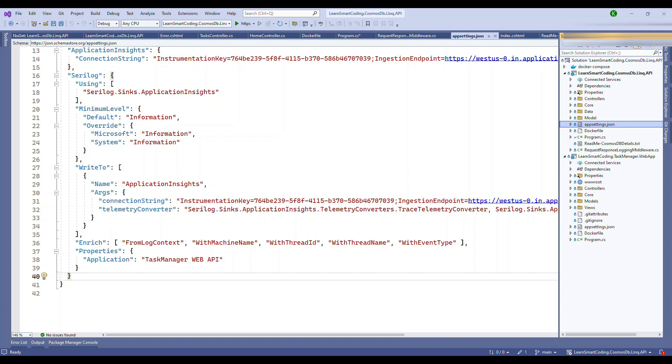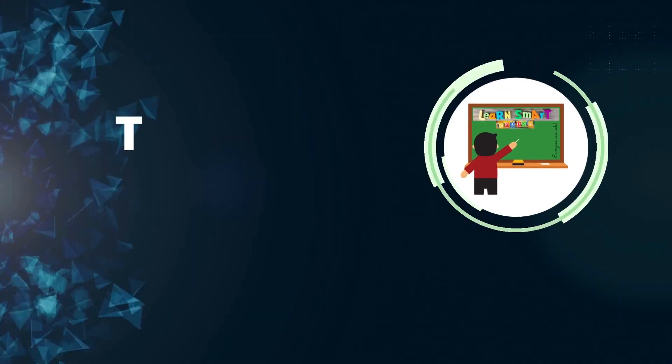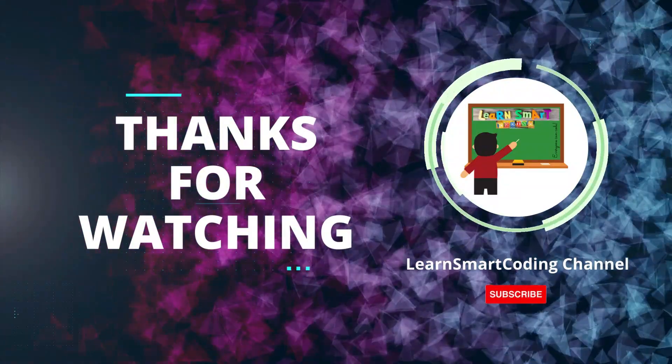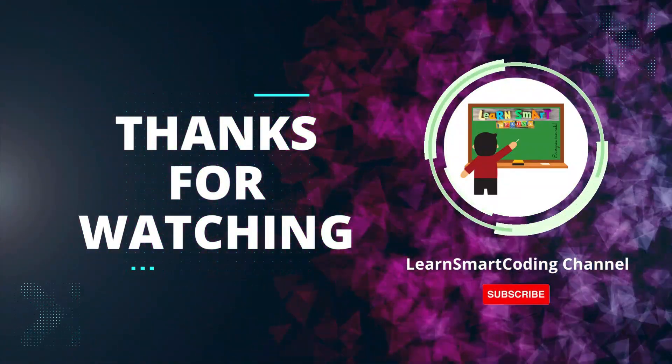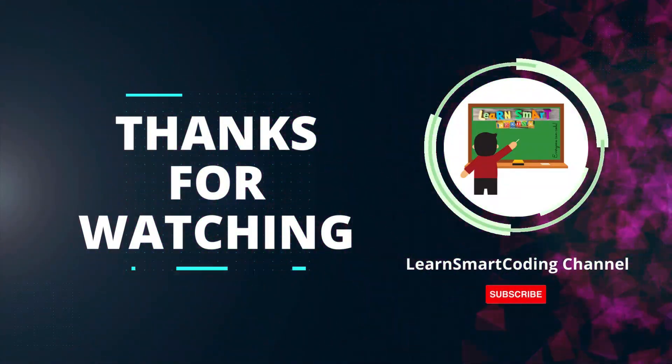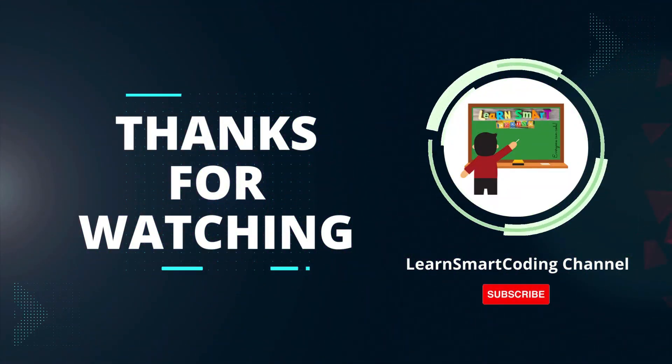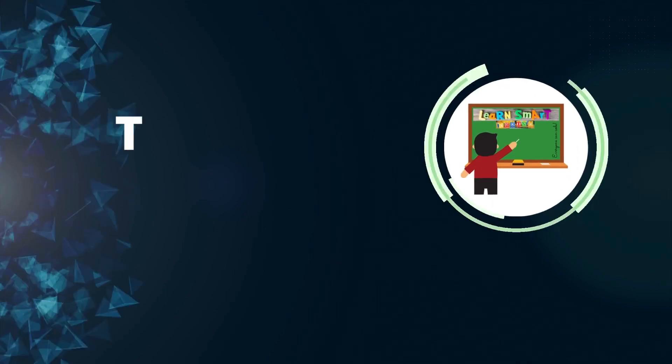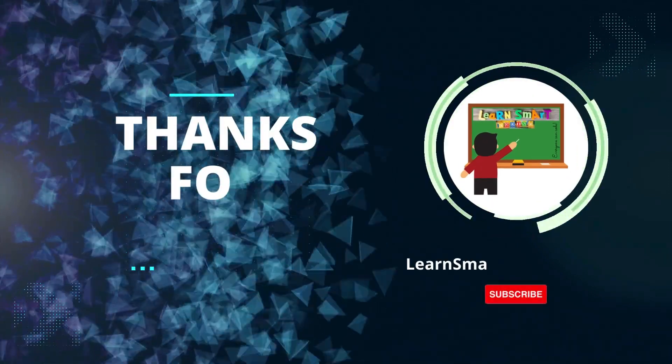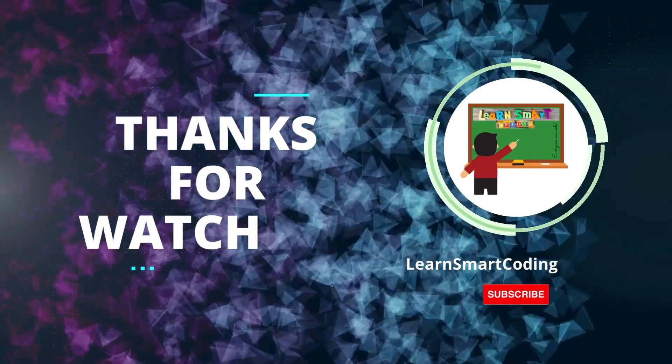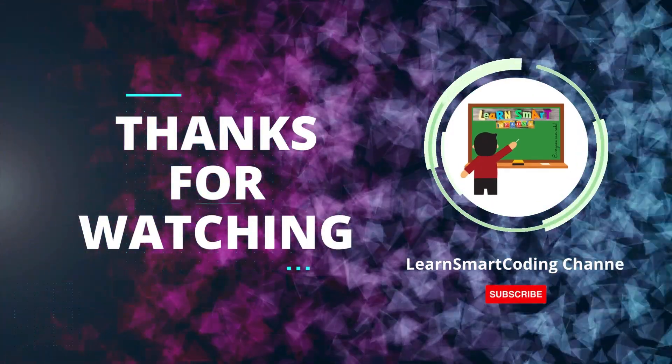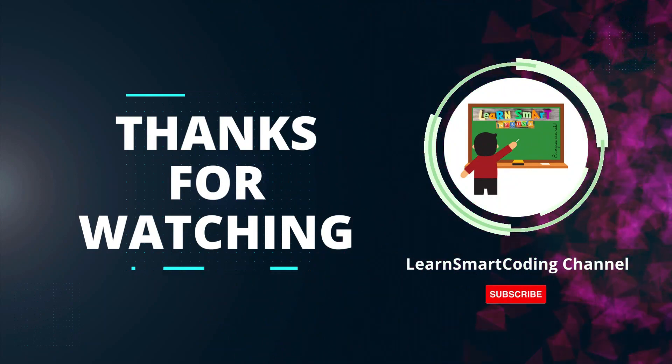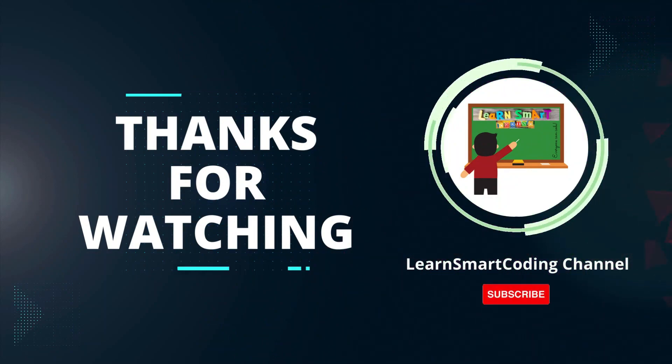Thanks for watching. If you found this video helpful, please give it a thumbs up and subscribe to our channel for more tech tutorials. Don't forget to hit the bell icon to get notified when we post new videos. If you have any questions or suggestions, leave them in the comments below. Happy coding!